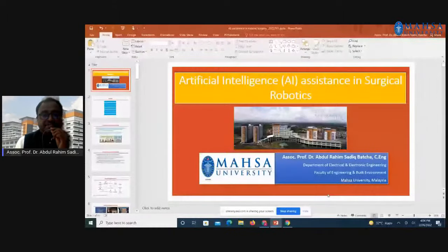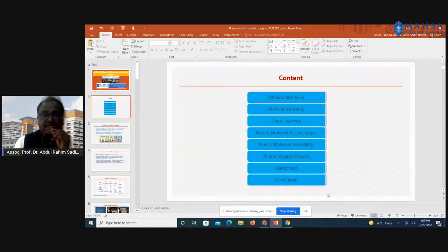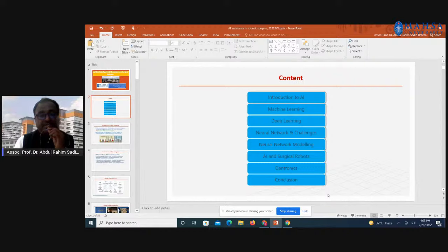Today's topic is artificial intelligence assistance in surgical robotics. My webinar covers the following areas: introduction to AI and machine learning, deep learning, neural network and challenges, neural network modeling, artificial intelligence and surgical robots, dentronics, and finally the conclusion.